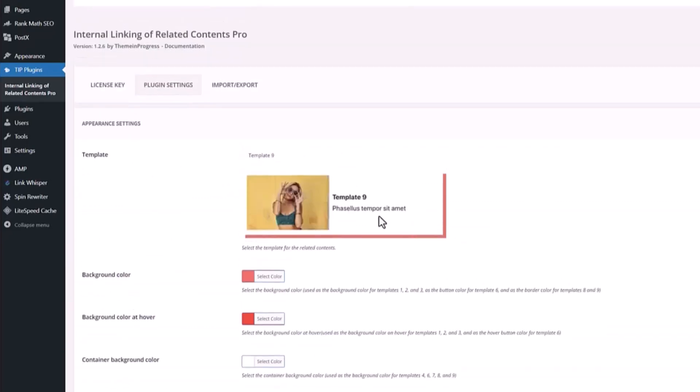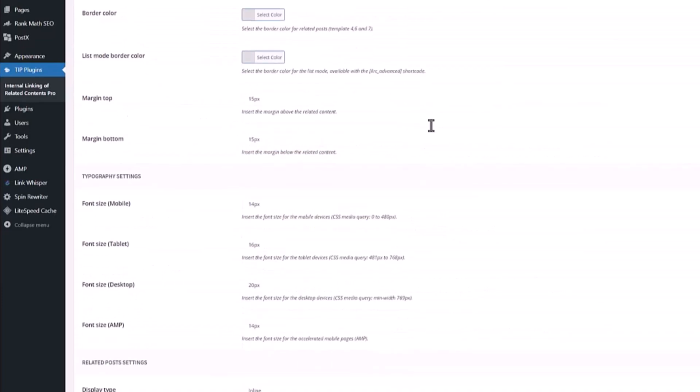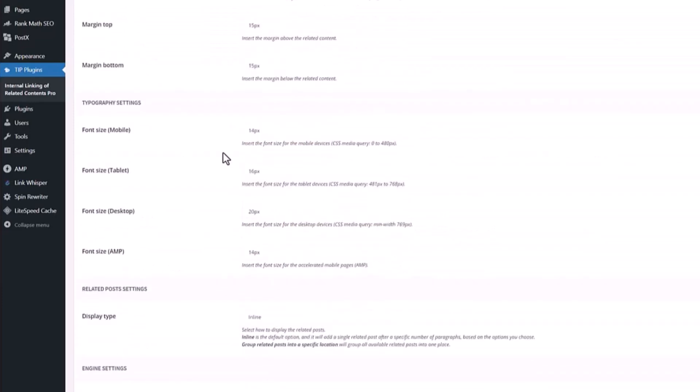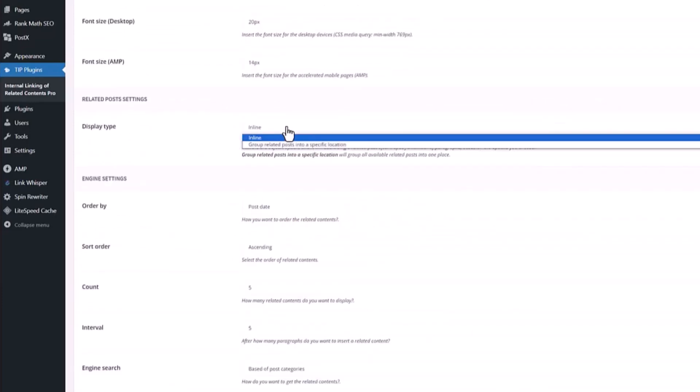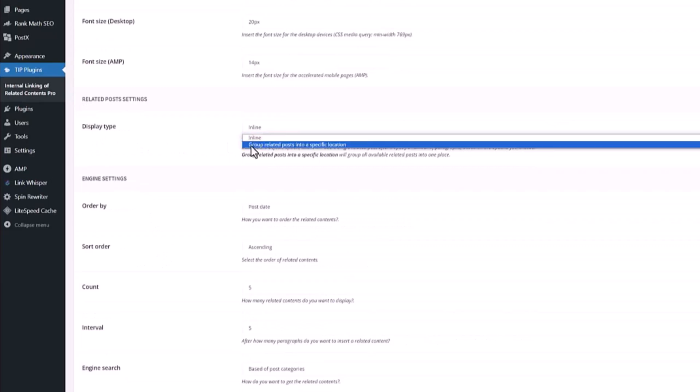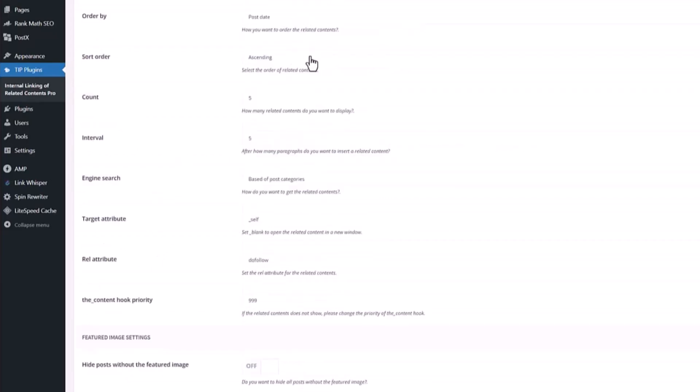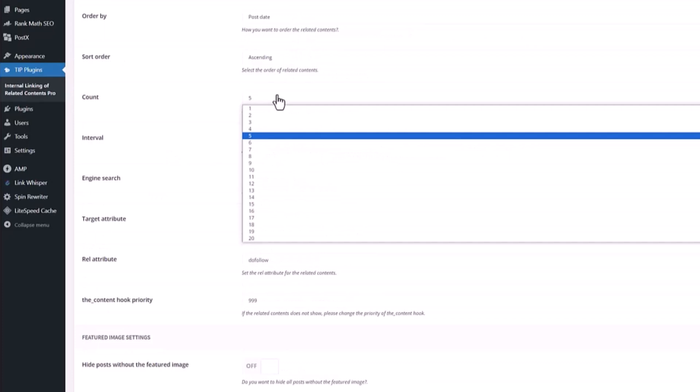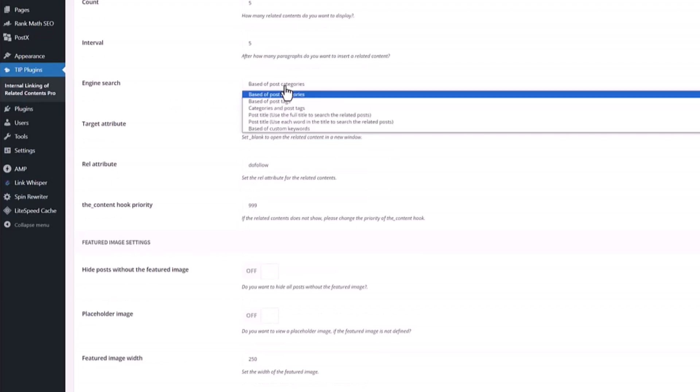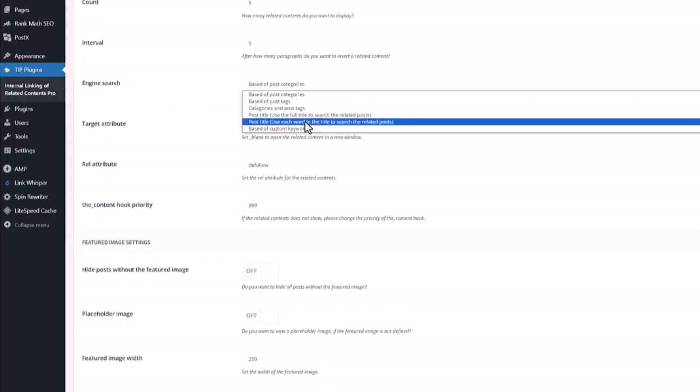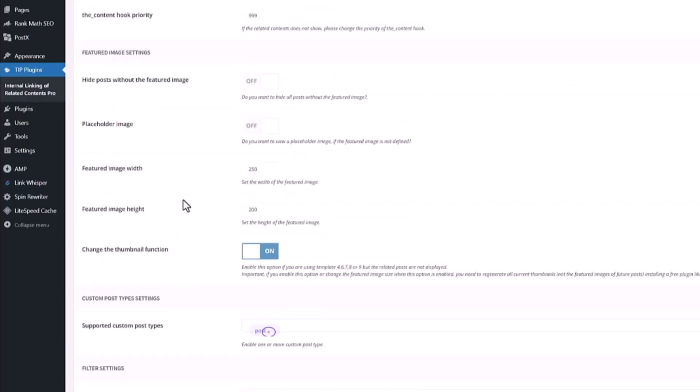Margin top, margin bottom, font size, the font size for tablet, desktop, AMP display. Type is inline but you can change to group. Related posts into a specific location post date. You can choose how many related posts. Link engine search - I choose the post categories but you can choose the other one as well.